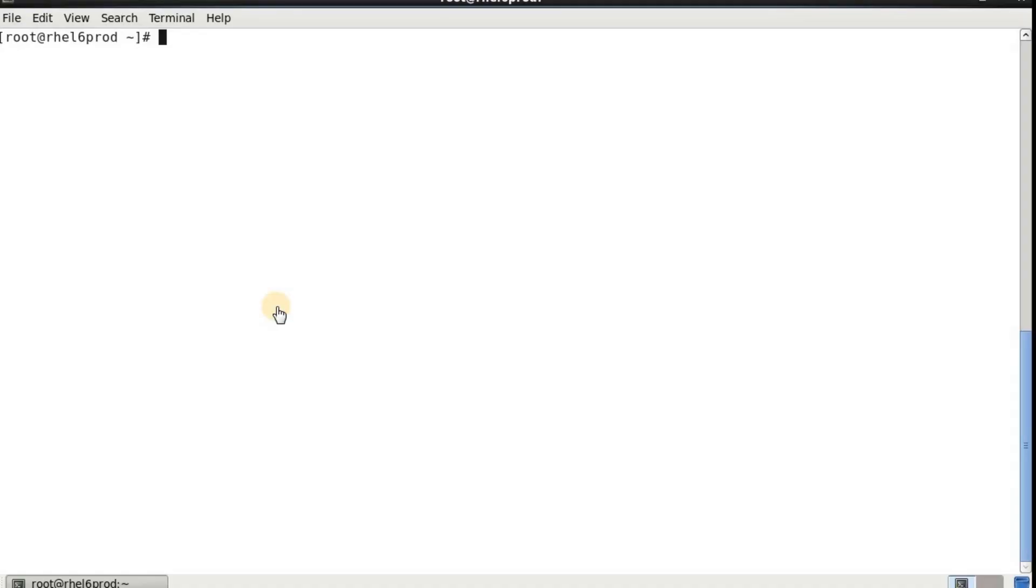Hello and welcome guys. Today's topic is about Linux booting issues. I'm going to show you two booting issues in Red Hat Enterprise Linux 6 and how to troubleshoot that and how you are going to bring your system back online quickly.